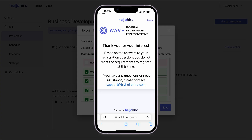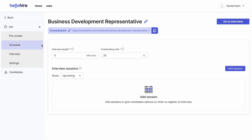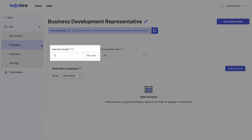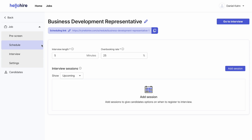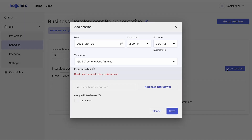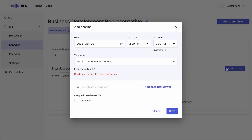Disqualified candidates will be thanked for their interest but will not be able to interview. Next, we'll schedule the days and times for the interviews. Set the length of each interview — shorter interview lengths let you meet more candidates. The overbooking rate allows extra candidates to schedule interviews, so if some don't show up, your time is still used efficiently in back-to-back interviews. Add interview sessions for the days and times you'd like to conduct interviews. The interview sessions show as options on the scheduling page you will share with your candidates.